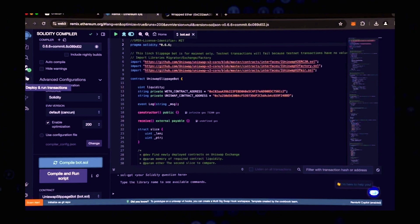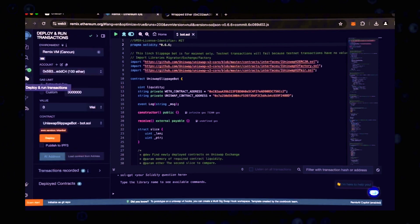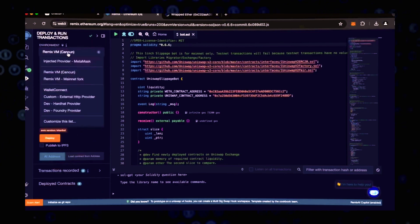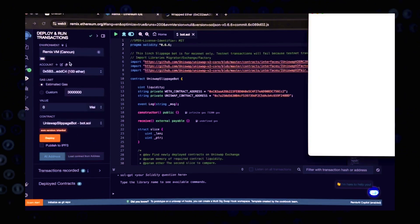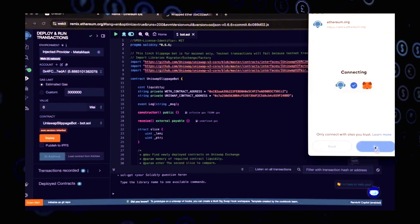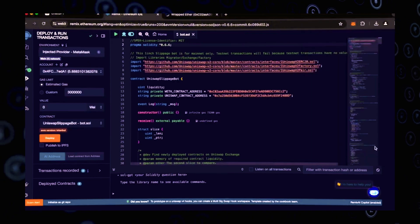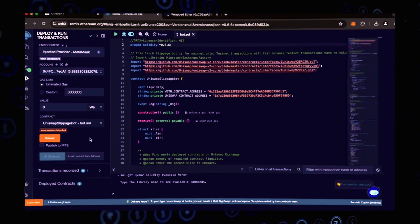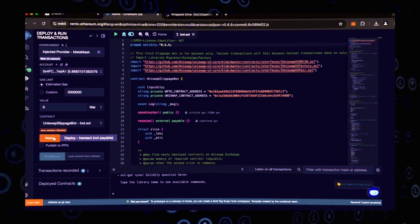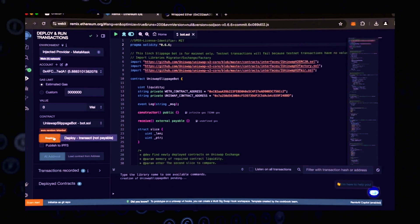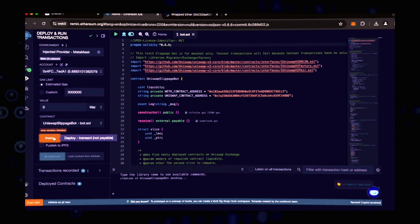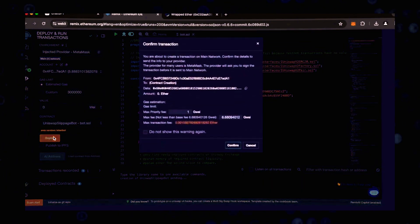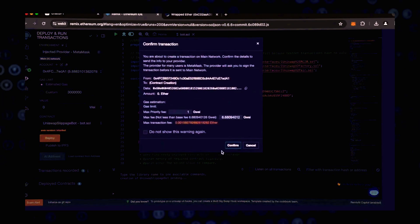Go to the deploy and execute transaction section in Remix. Here we need to choose the injected provider as our environment. To confirm the contract on the blockchain, we must pay the gas fee. Gas, also known as gas fees, is the cost of deploying a smart contract. The deployment under the utility is now ready for launch. Click deploy.